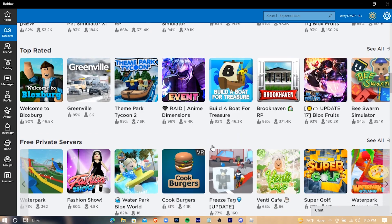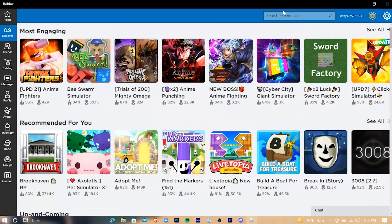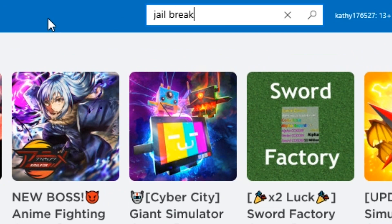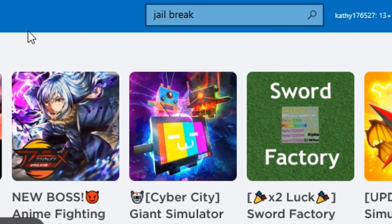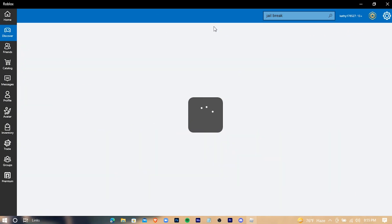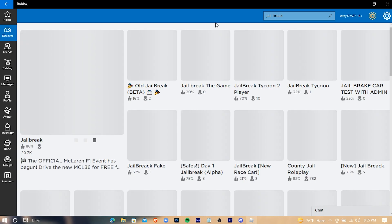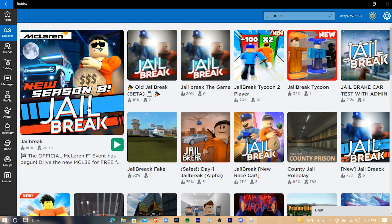Now find your desired game and start playing. I'm gonna play Jailbreak, so just search for it. This is the game — just press on the Play button.